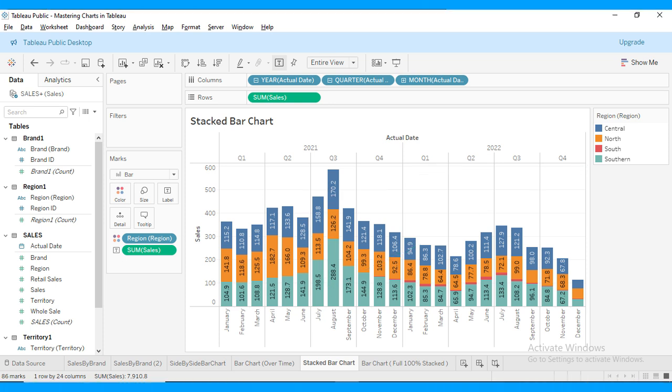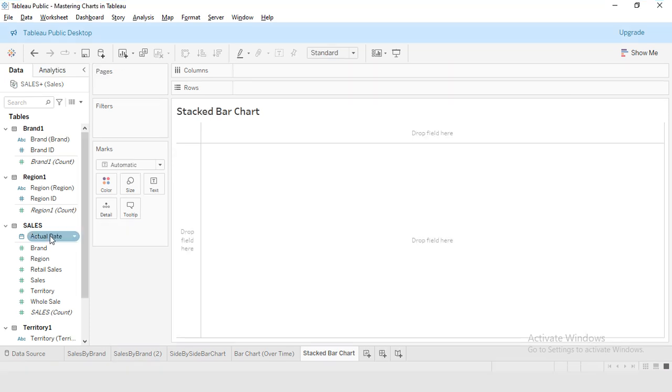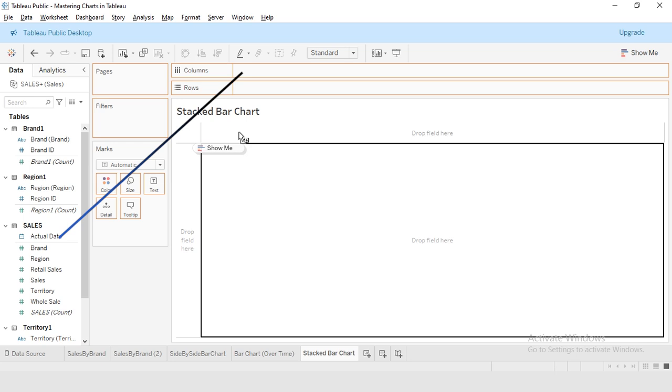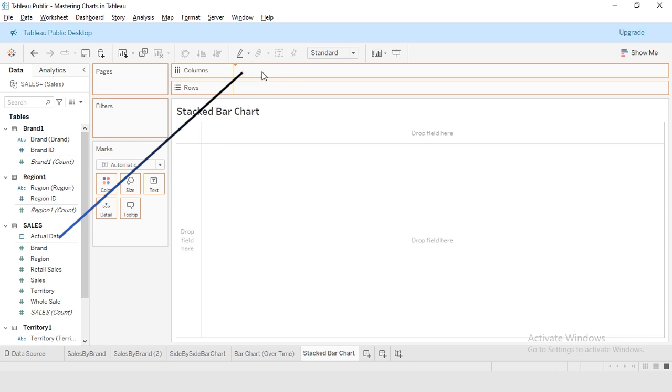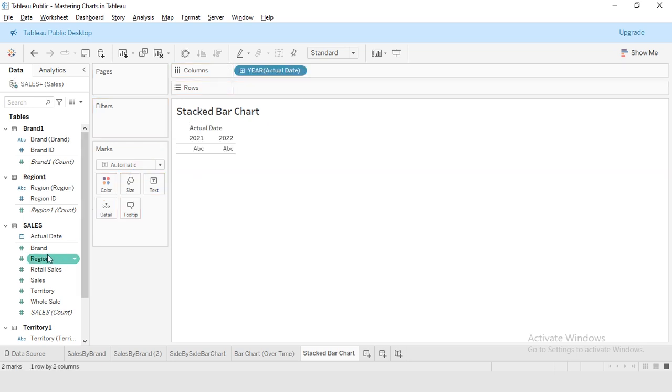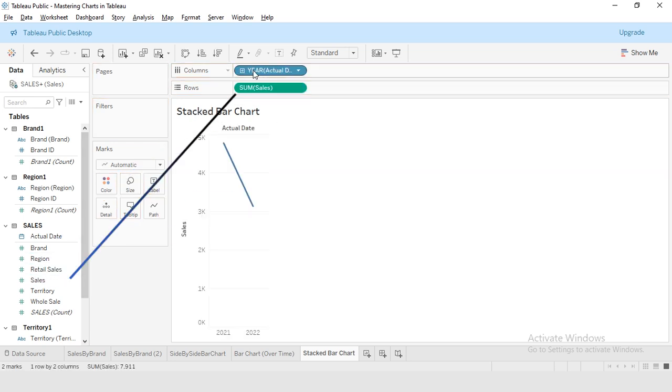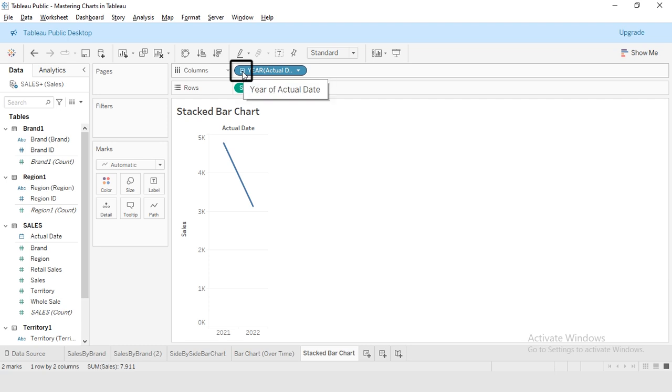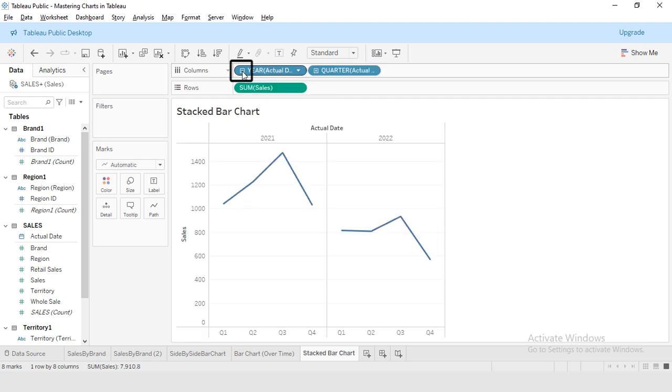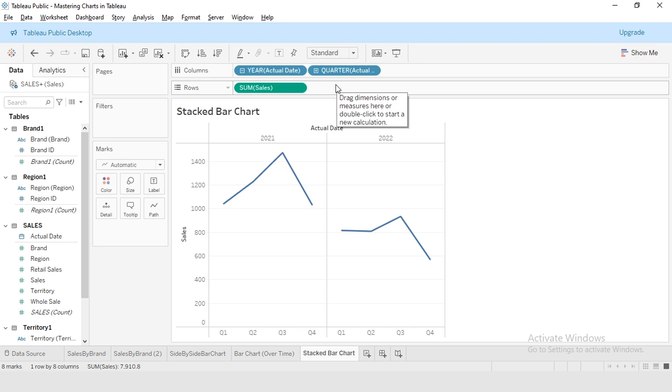First, we will be building the stacked bar chart. First I will put the date dimension into the column, next I will add the sales measure to the rows. Tableau will initially display data as yearly. I will be clicking on this plus button on the date. Now our data is divided with reference to the quarters.